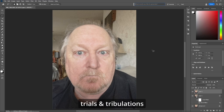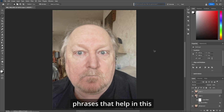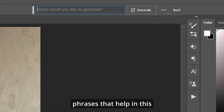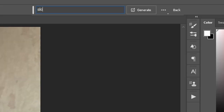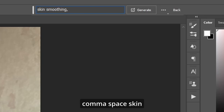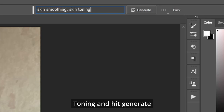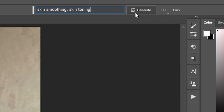So go up to Generative Fill. Through trial and error I've found a couple of phrases that help in this. Type in "skin smoothing, skin toning" and hit Generate.